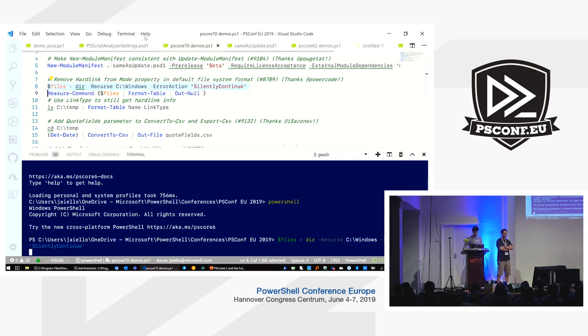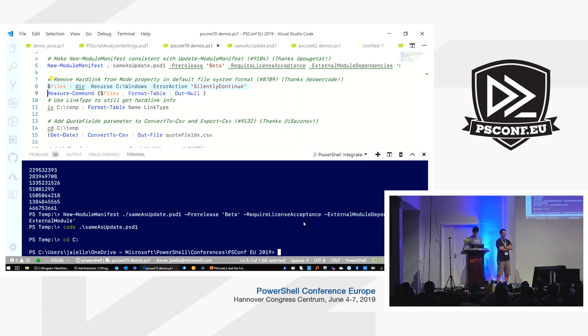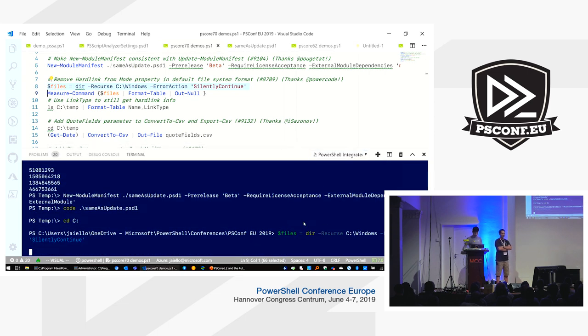If you had a bunch of hardlinks like in the Windows folder, it could take something like minutes, and now it can take seconds to enumerate all those files.